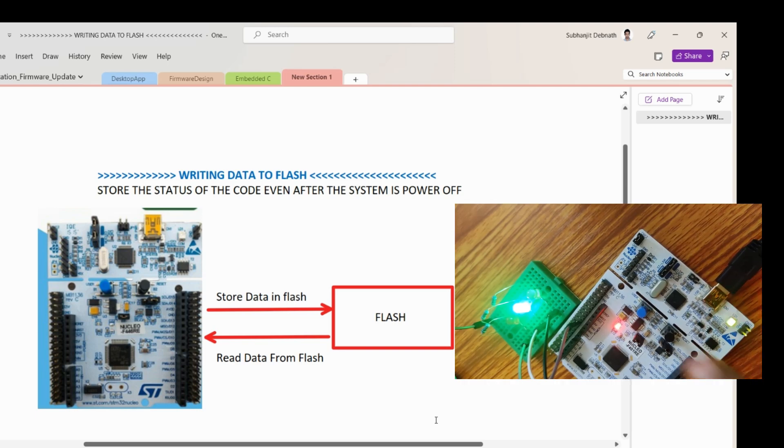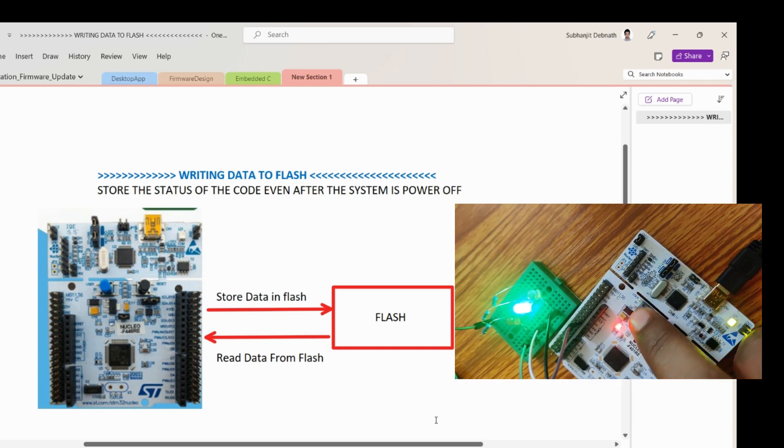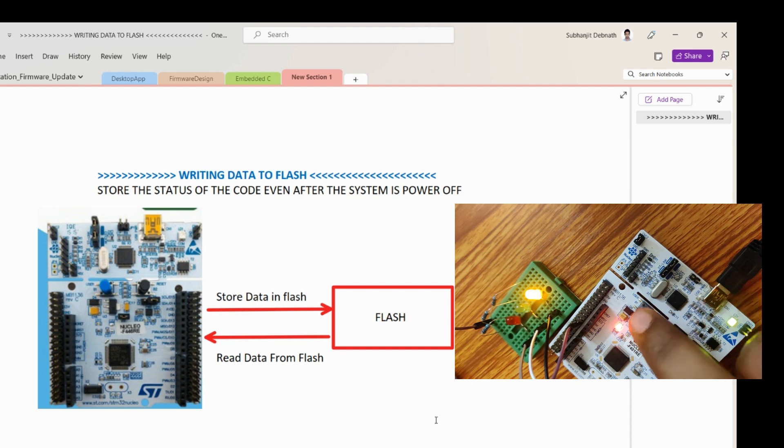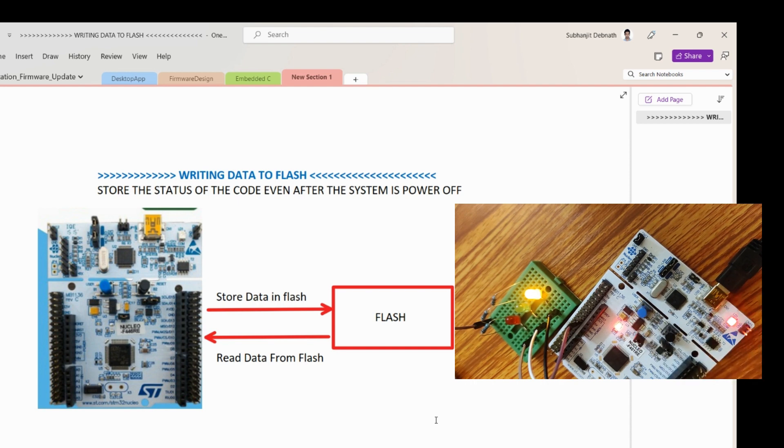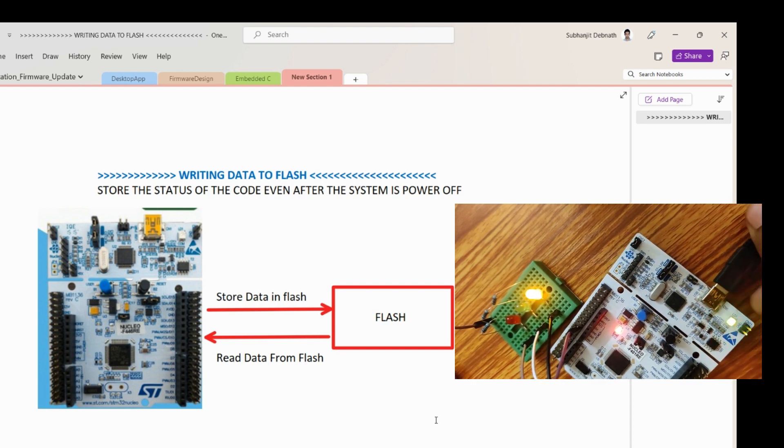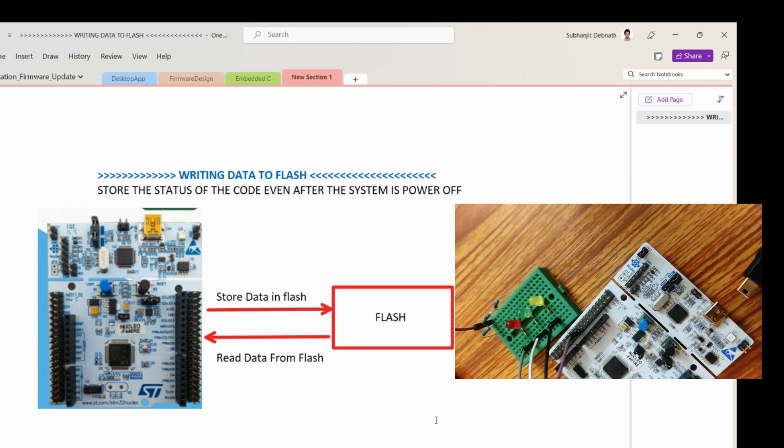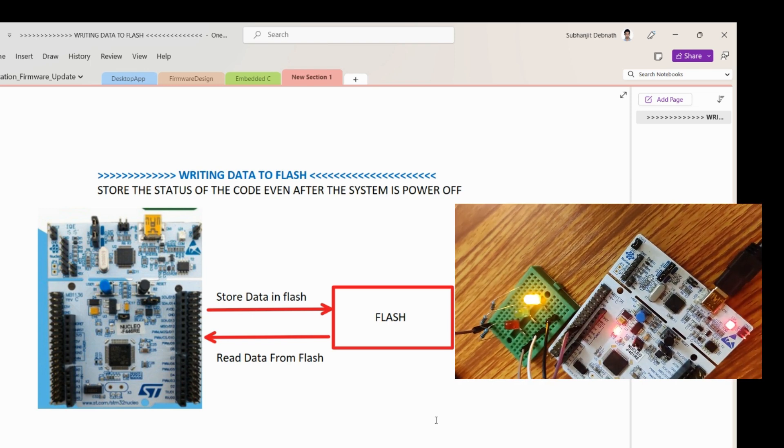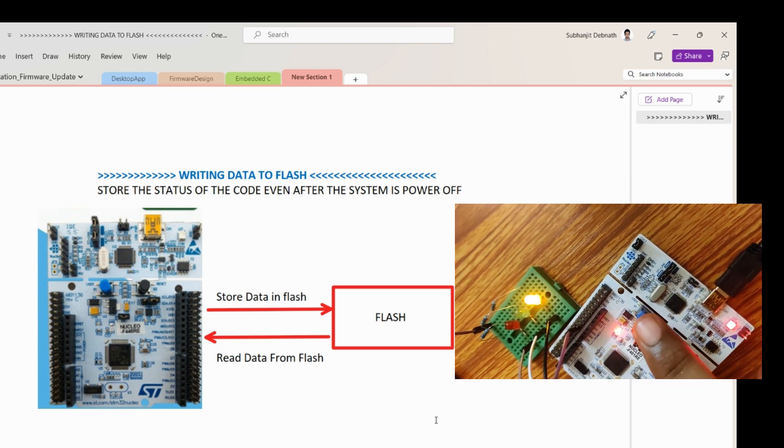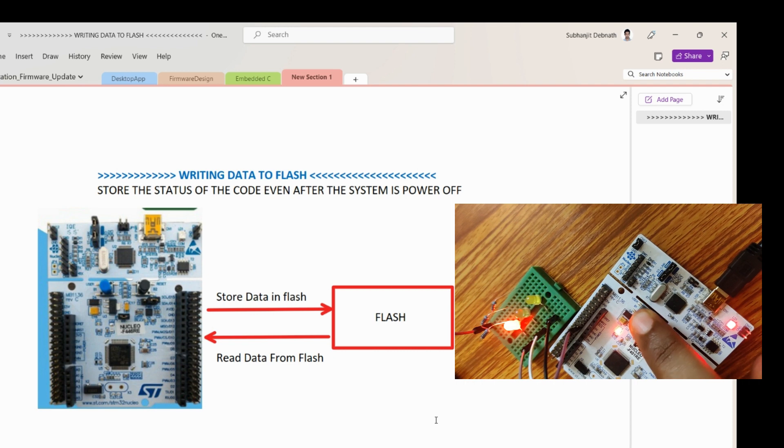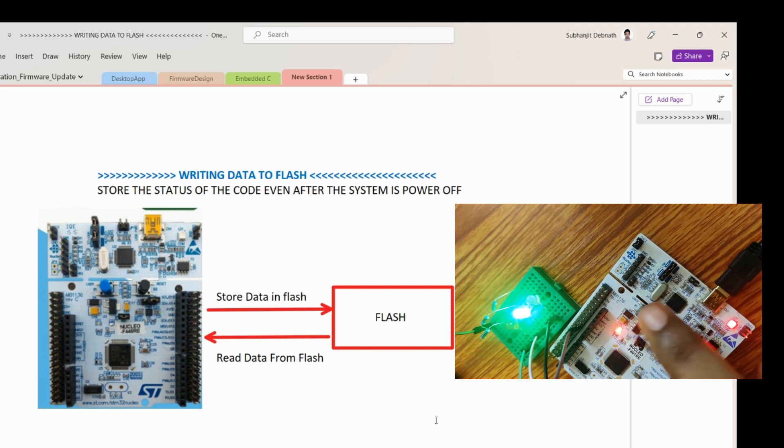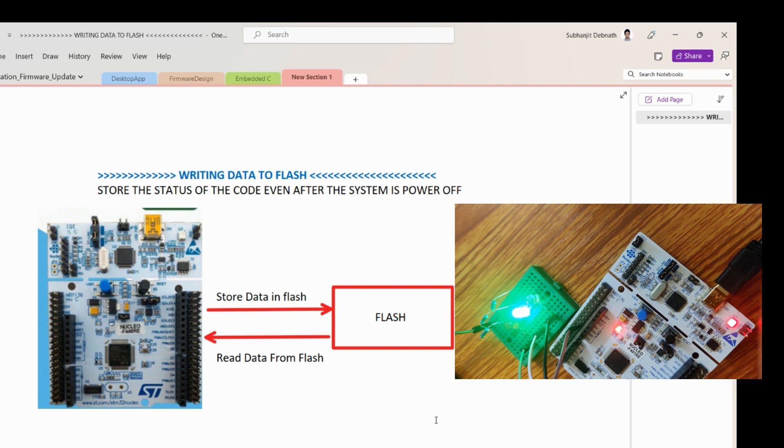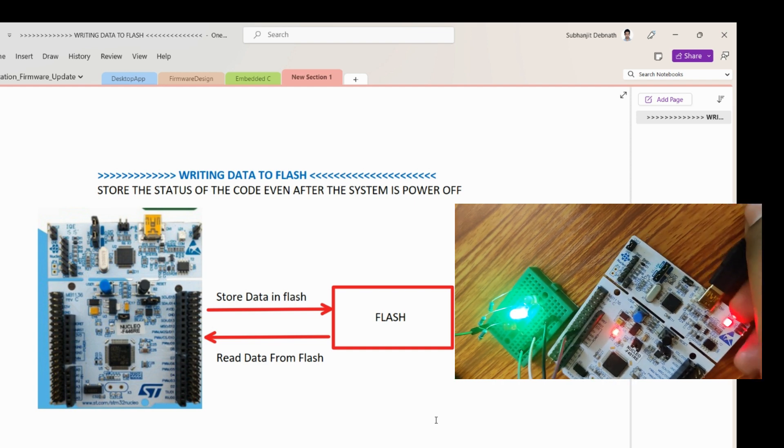Hi, we will see how we can store data into the flash so that even after the power is off for the microcontroller, we can save our last status in the flash. When we power on the microcontroller, it will read the status back from the flash and start the operation from that point.